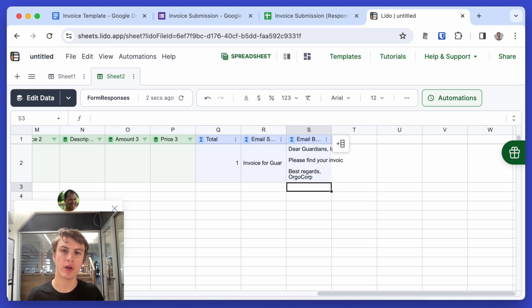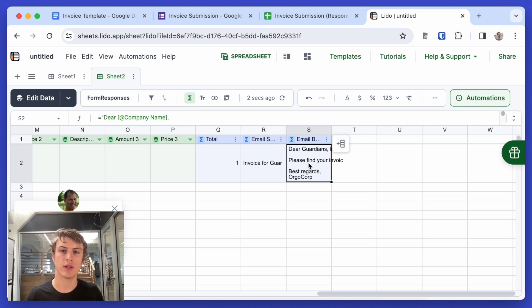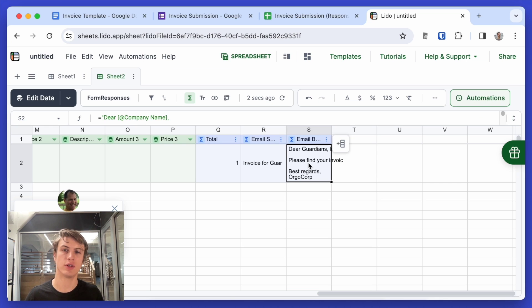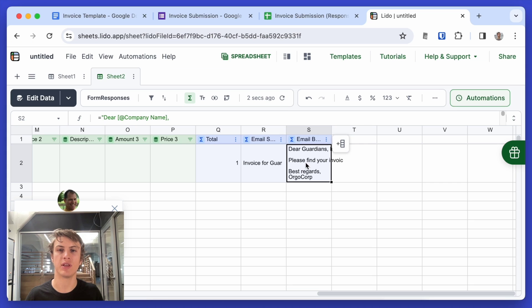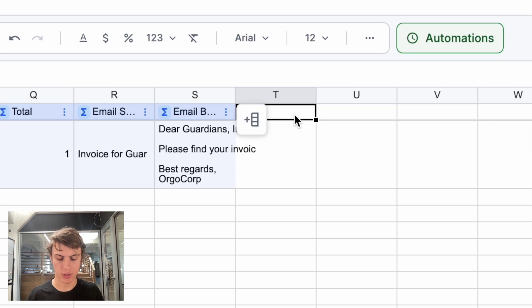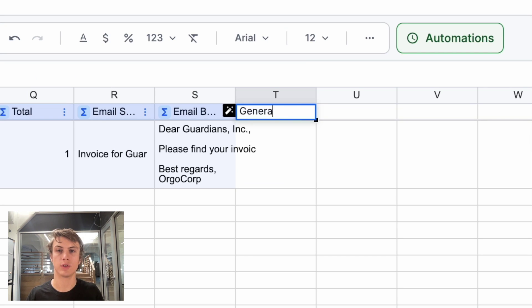All right, so now those values will be calculated for any new data entered into the Google sheet. So now let's create an action to generate that PDF. And I'm just going to call this column generate PDF.